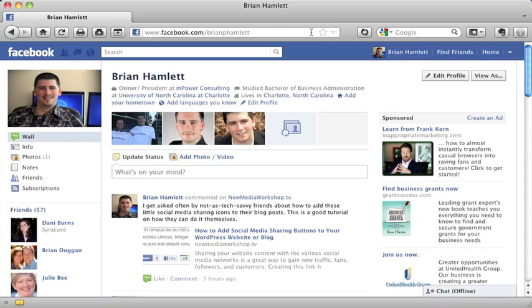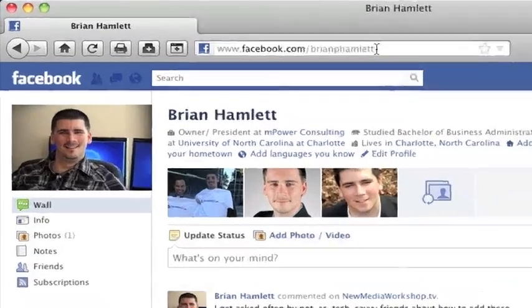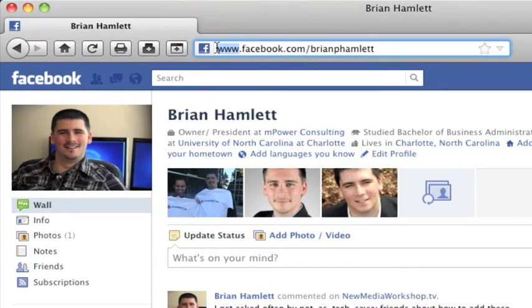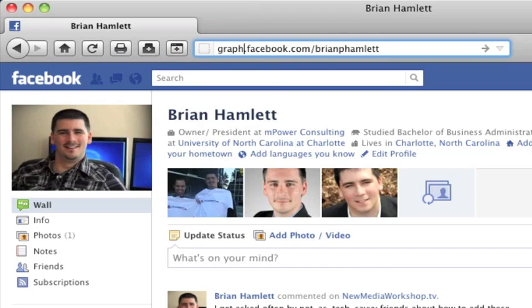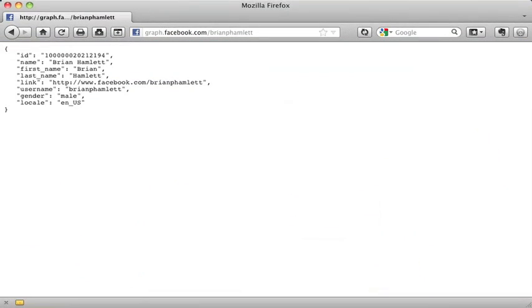But for my personal URL, I'm actually seeing that I've got a pretty URL, facebook.com forward slash Brian P. Hamlet. So if I need my admin ID, all I need to do is change the www to graph. Now this is using Facebook's open graph protocol that actually feeds back to me a set of information, and the very first item that I get is this ID number.